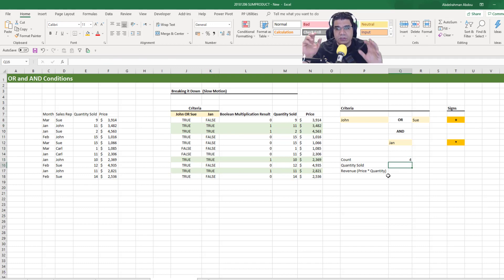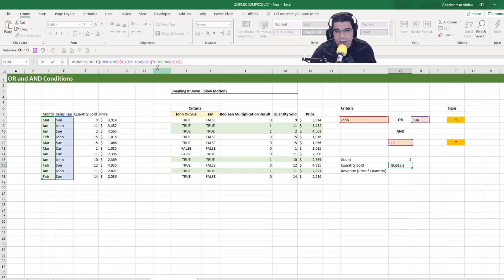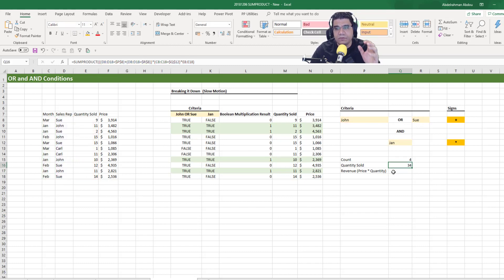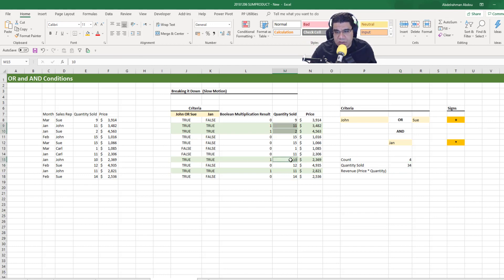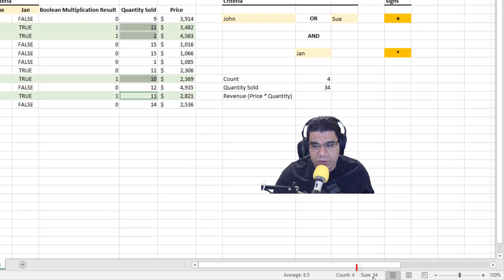Now to get the summation of quantity sold for all those rows, we copy the formula and expand it by adding a multiplication sign and multiplying by the quantity sold column. Press Enter and we get the summation of quantity sold for our criteria. Checking the highlighted rows, we get 34.